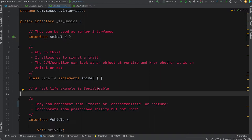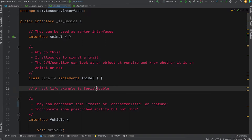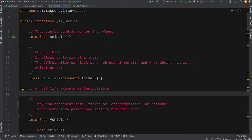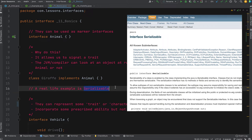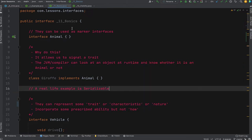A real-life example of a marker interface in Java is Serializable. Serializable objects can be serialized and sent down the wire. If your object supports this, you implement Serializable to indicate that as a marker interface.